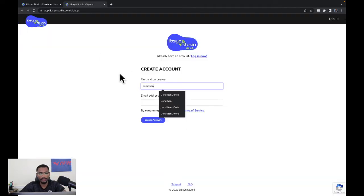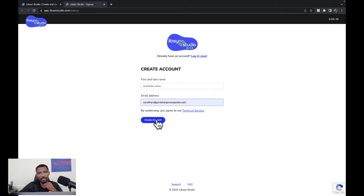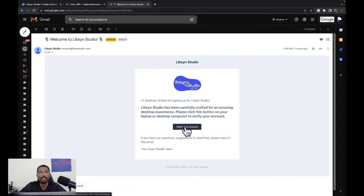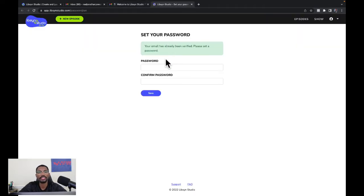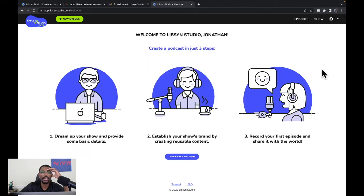Type in your first name, last name, and email address, then hit the button that says 'Create Account.' Get the email from Lipsin that says 'Welcome to Lipsin Studio,' click the button in the email that says 'Verify Account' — a grayish-black button — then set your password and confirm.